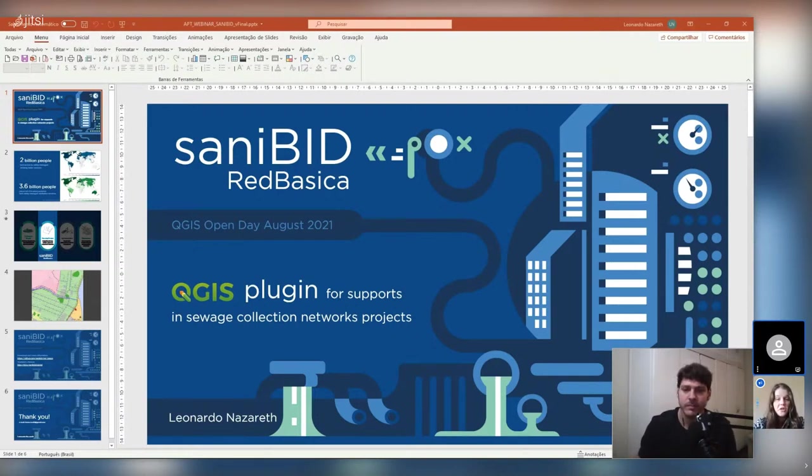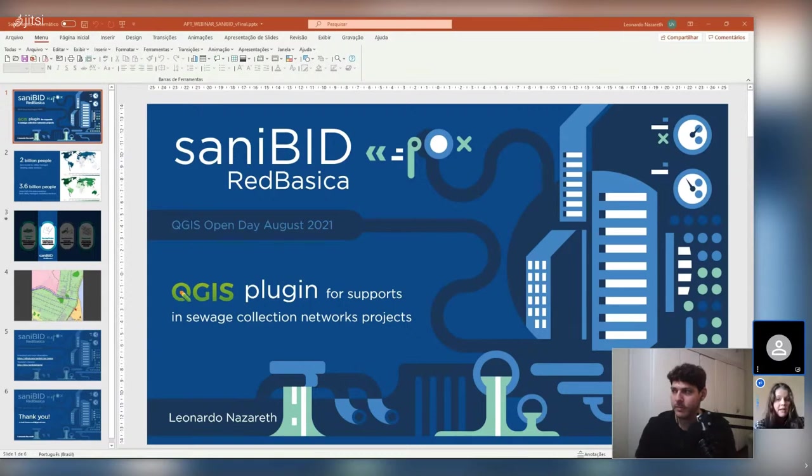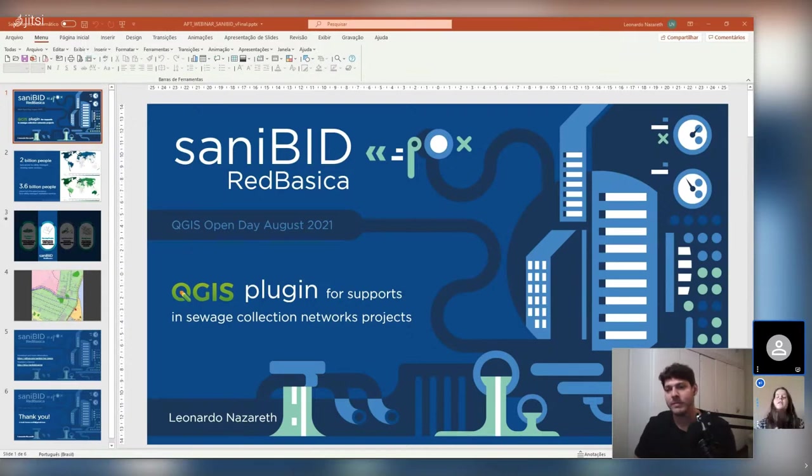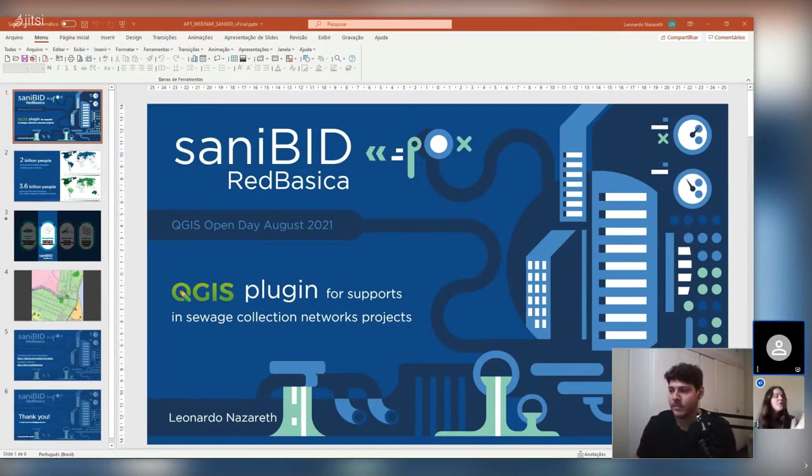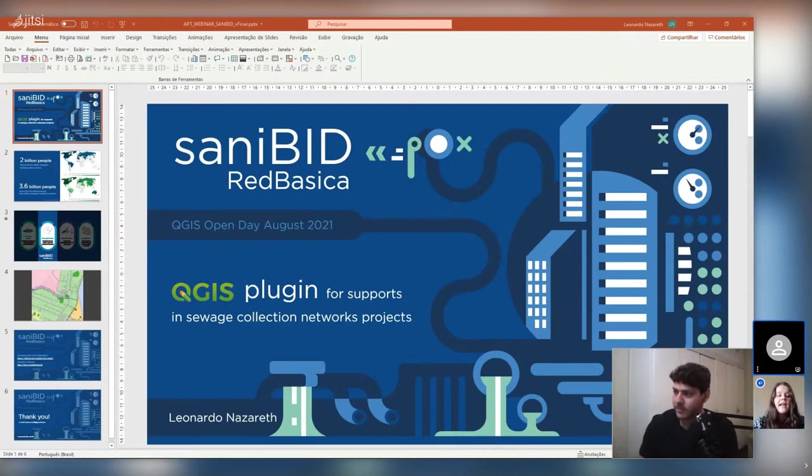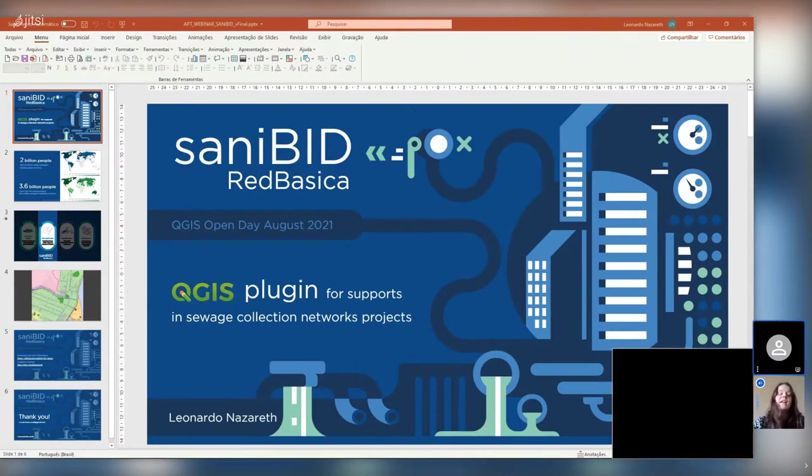And that should start us off. We should be live right this moment. Welcome to everyone and welcome to the QGIS Open Day for August. Our first session is going to be fantastically interesting. It's going to be given to us by Leonardo and he will be taking us through an amazing plugin that he's been working on that works on network analysis specifically to do with sanitation. So I'm going to hand right over to him. Over to you, Leonardo.